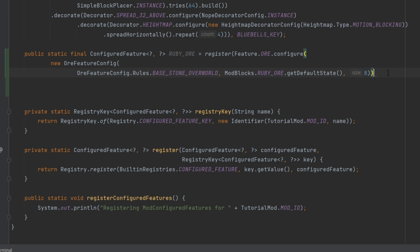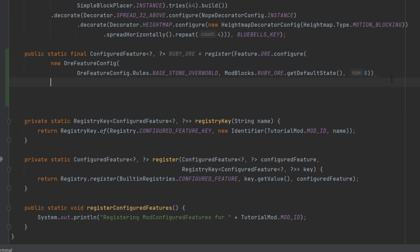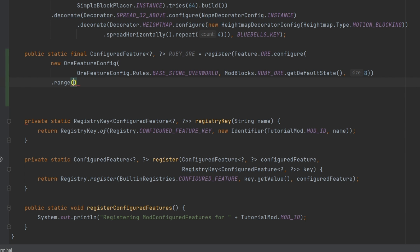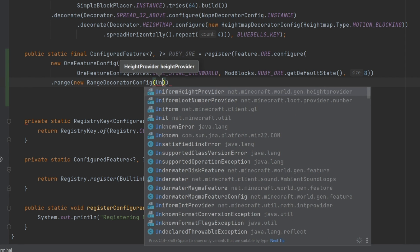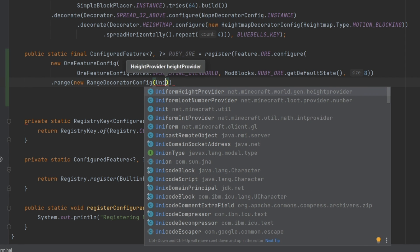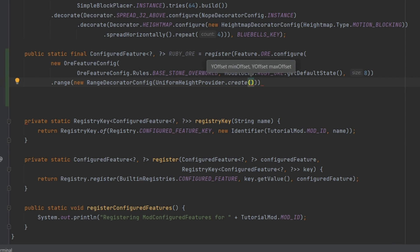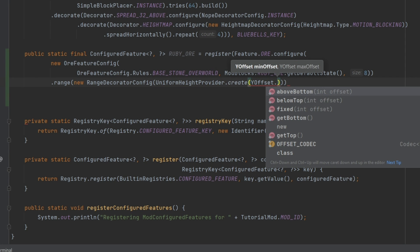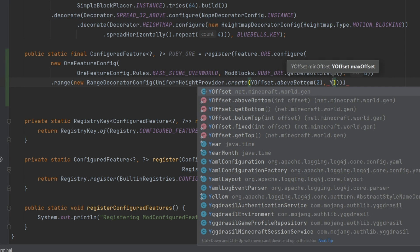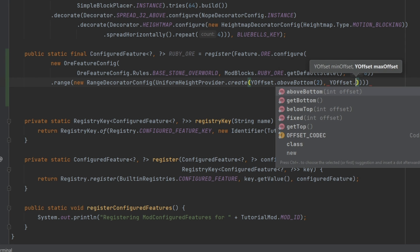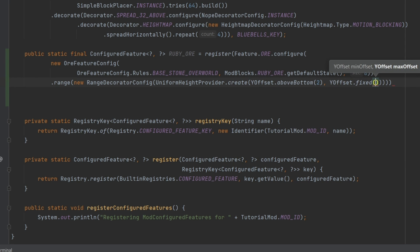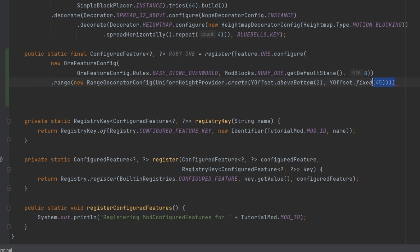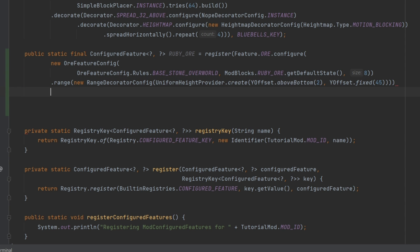So two parentheses here, basically closing this configured, and then we're going to add how this is actually going to spawn. So we're going to call range and we need a new RangeDecoratedConfig. This will take in the following, bear with me for the time being, UniformHeightProvider.create with a YOffset.aboveBottom two, and then a YOffset.fixed of 45, just for the sake of argument. And then we're going to need one, two, three, four closing parentheses here.